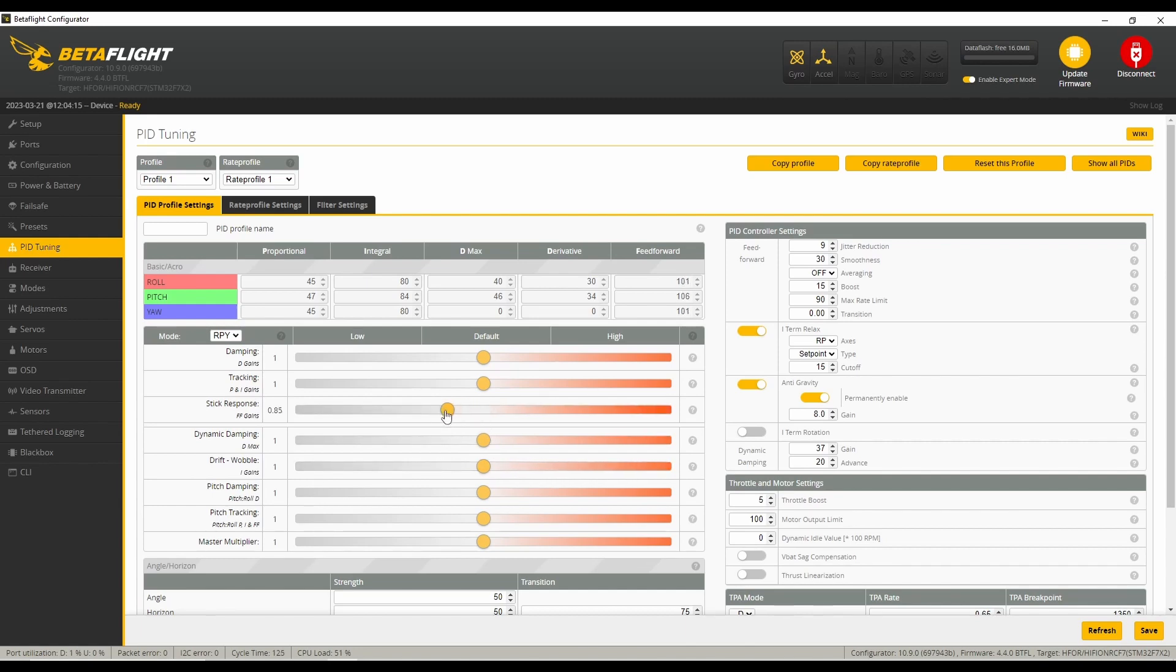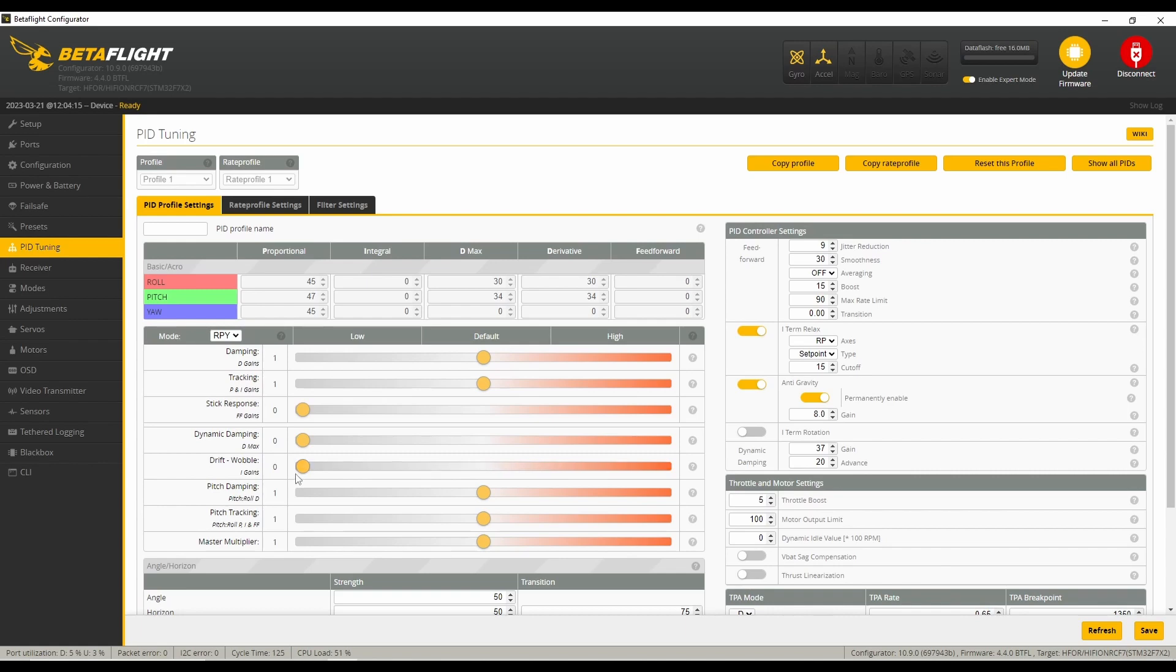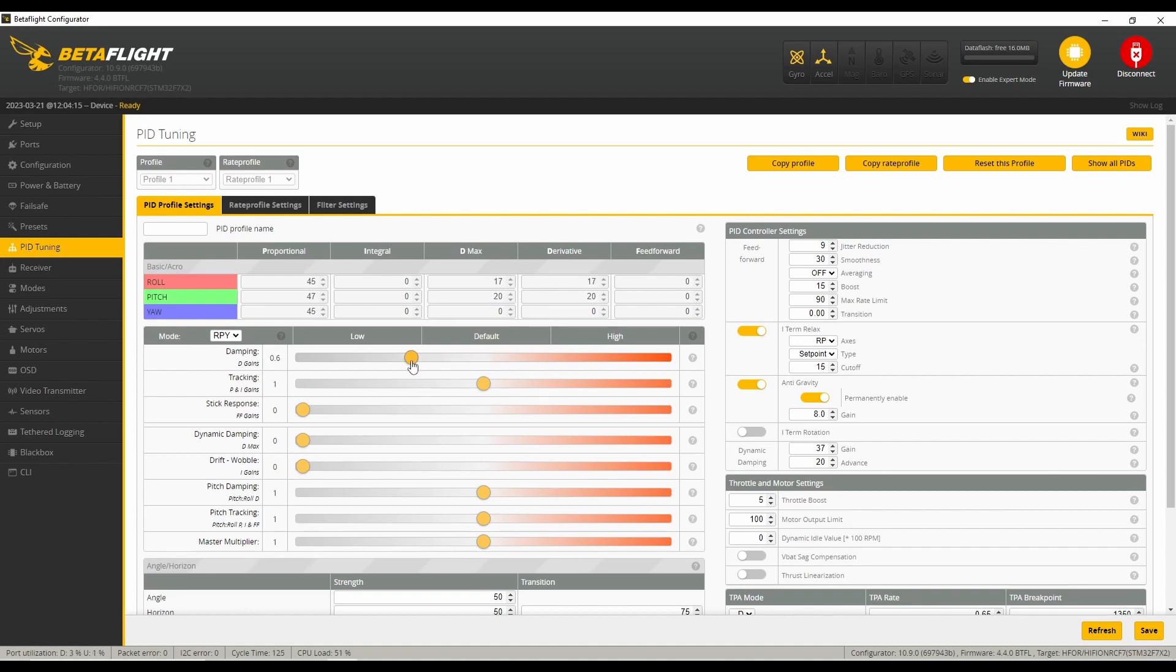The first things I'm going to do are turn off a few things such as feed forward, D min or that dynamic dampening, and drift wobble. So those three sliders I'm turning off. That changed some of these numbers down to zero, and I'm going to start working on this dampening slider at 0.6.